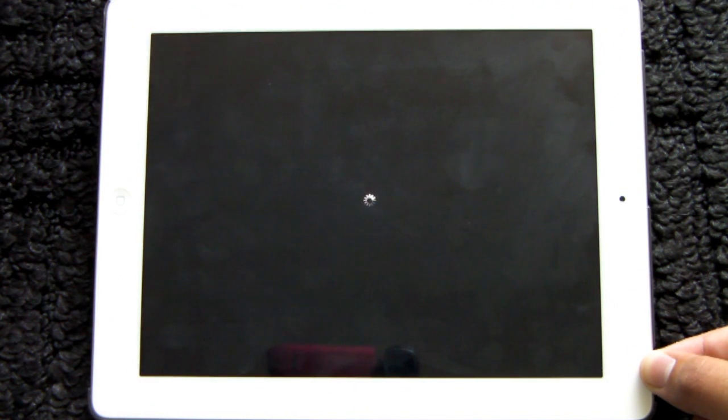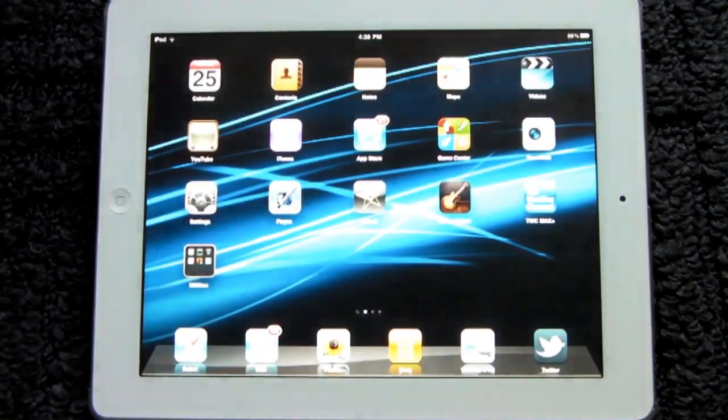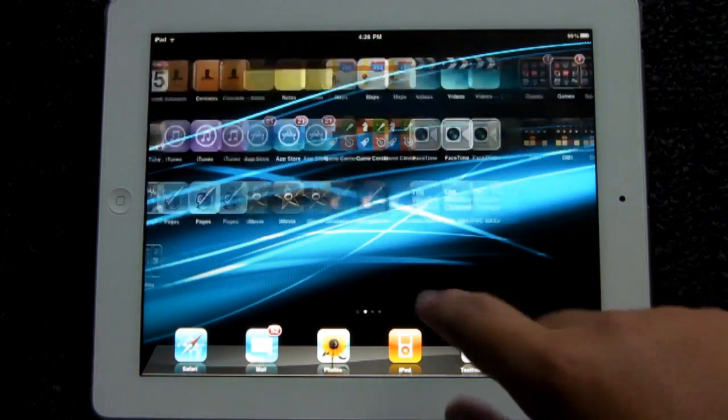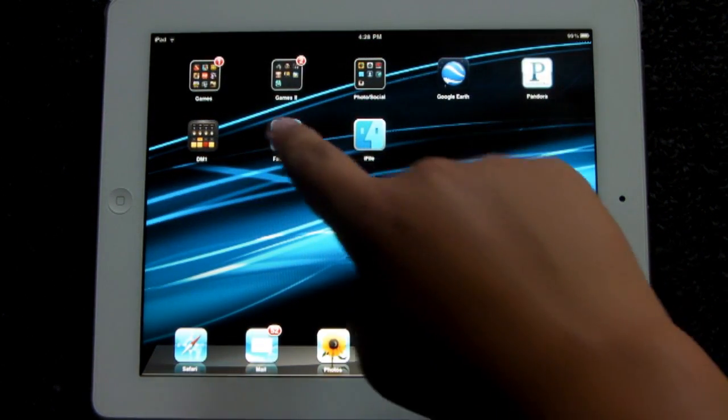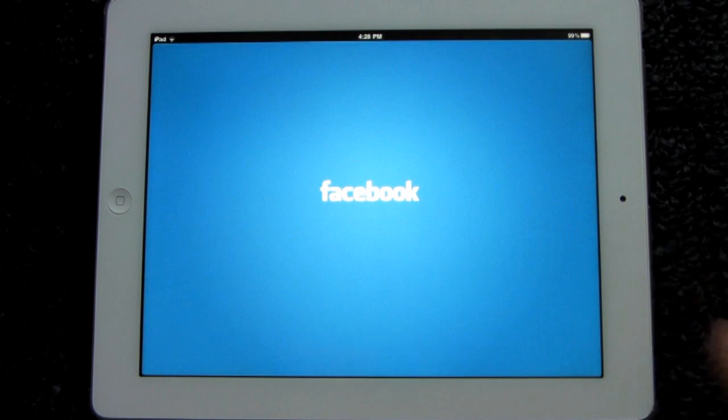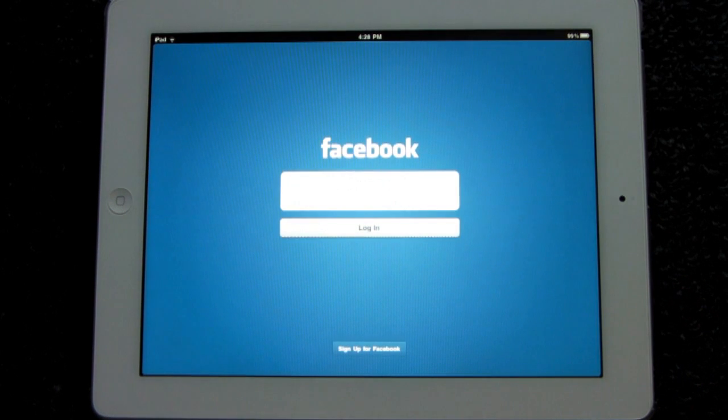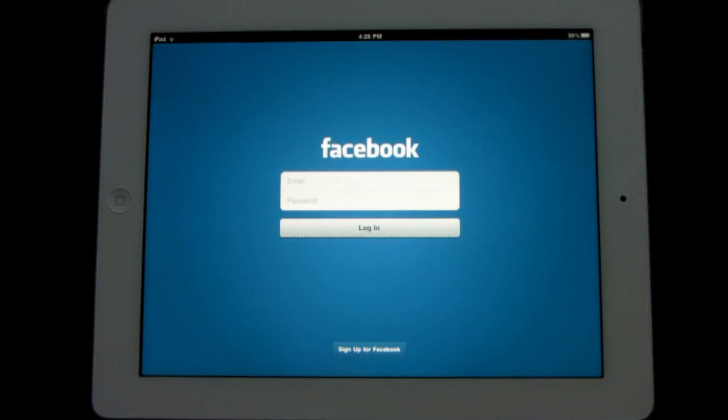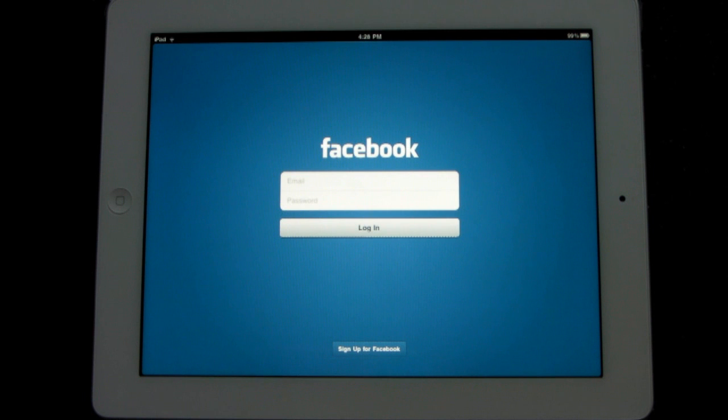So here we are right after the reboot on the home screen, scrolling over and clicking on the Facebook application. Looks the same, but it's actually optimized for the iPad and it does have kind of a Twitter interface for it.